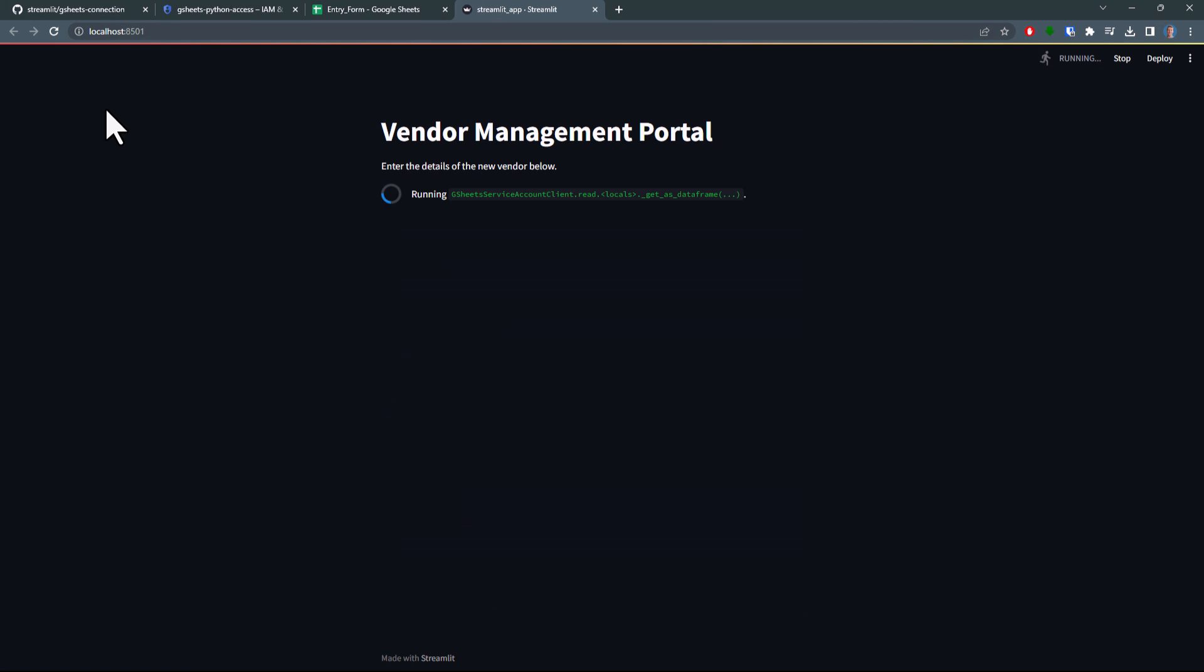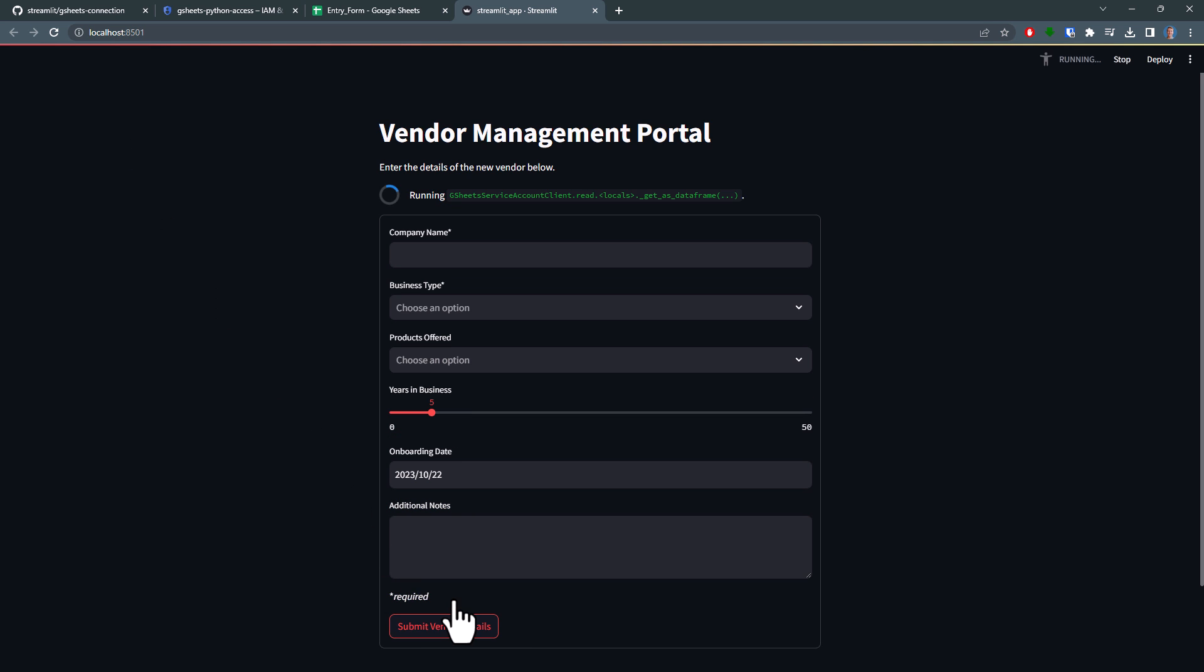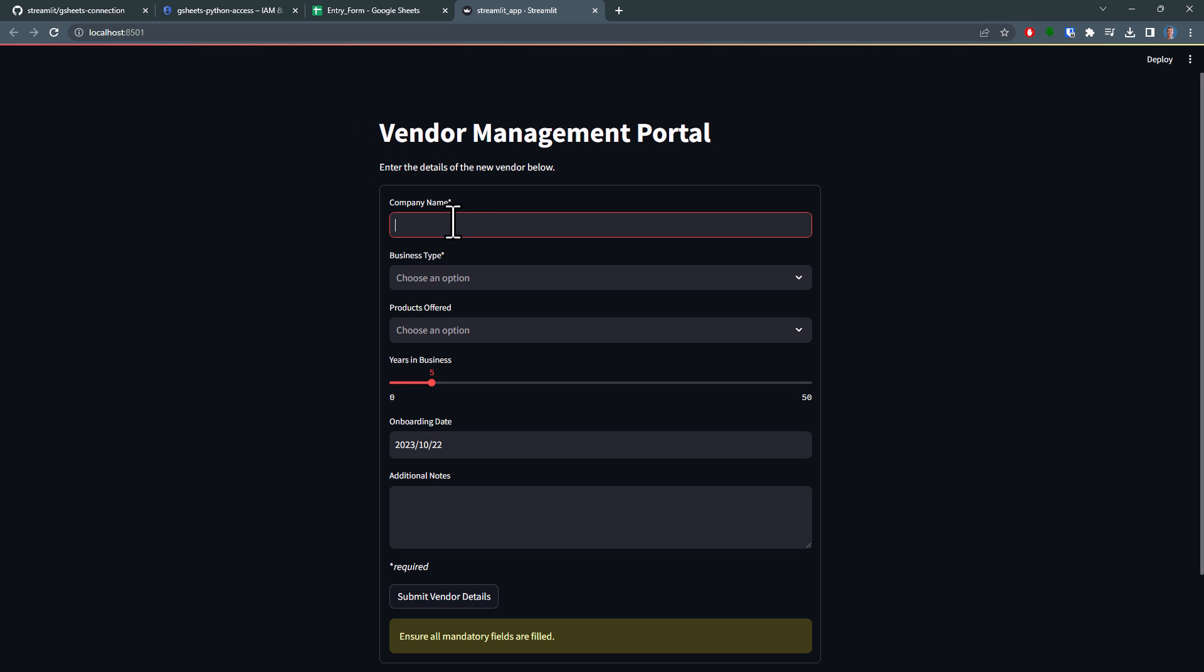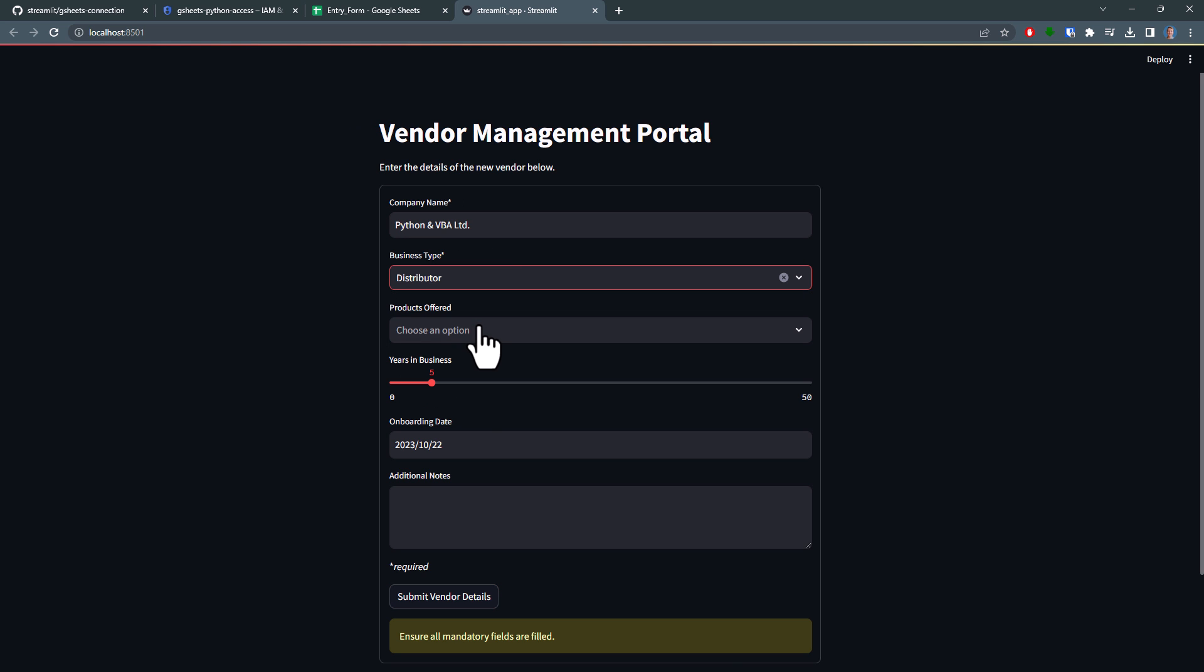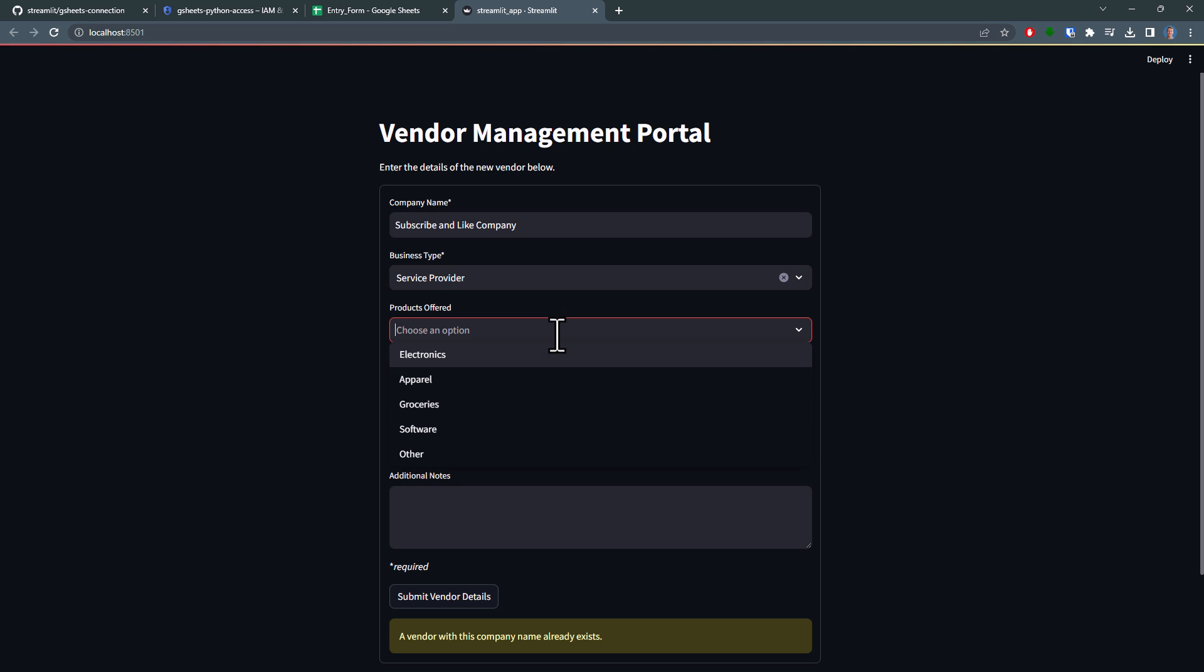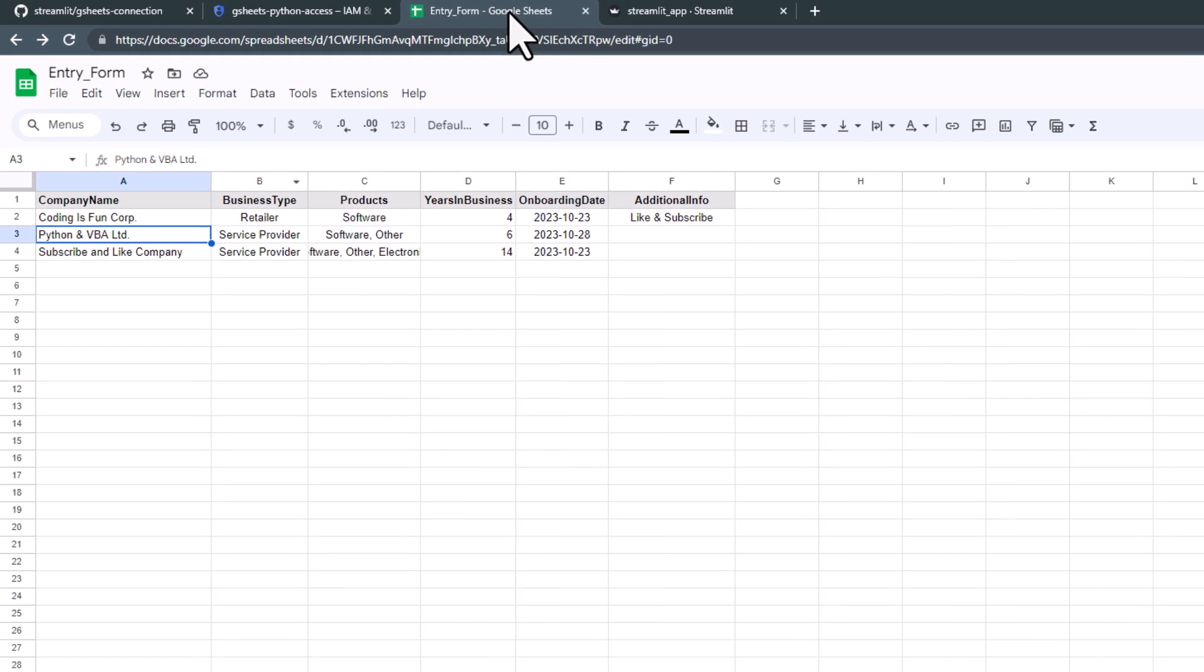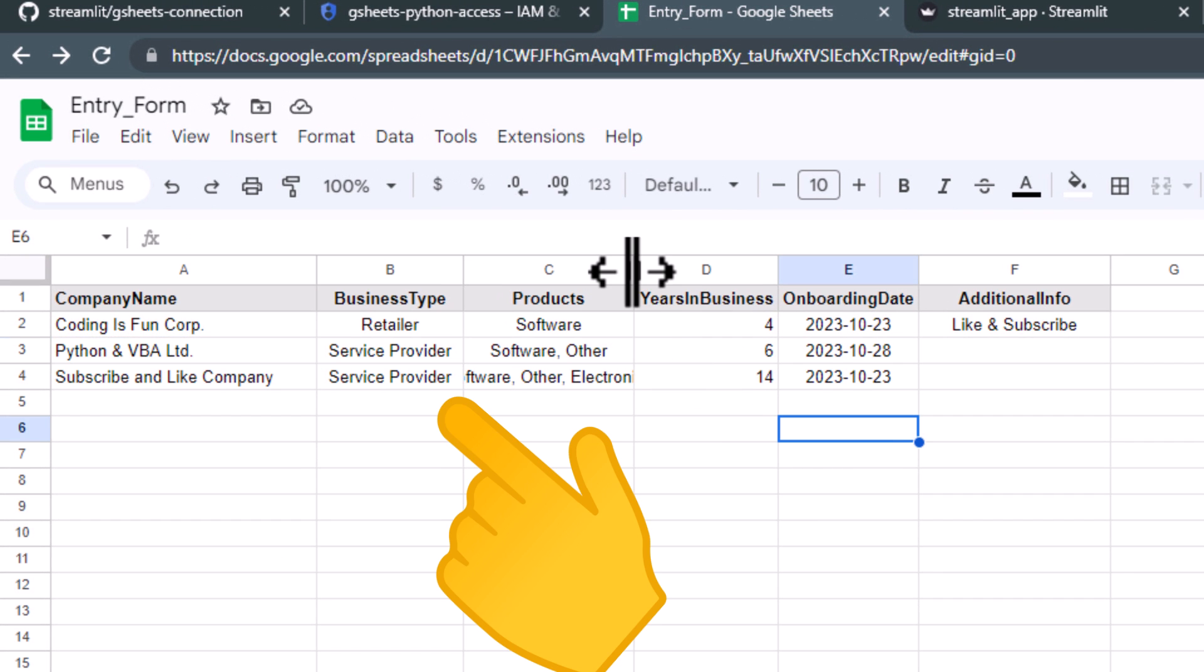So before I actually submit new data, let me first see if my checks are working. When I hit the submit button, it will be prompted to fill out all mandatory fields. So this is already working. And if I use a name that already exists and try to submit the data again, I will get another warning. So, those checks seem to be working. Next, I will actually submit a new valid entry. After I have filled out all the fields and hit the submit button again, we will get a success message. And, of course, we can also validate this by going back to our spreadsheet. And as you can see, we now have our new entry here.